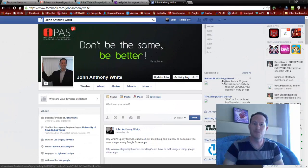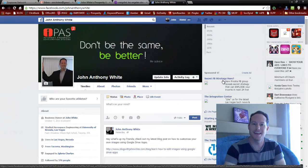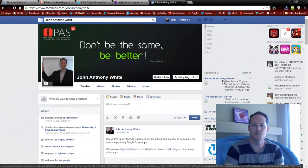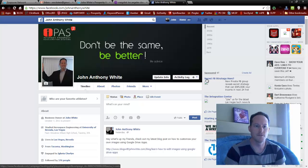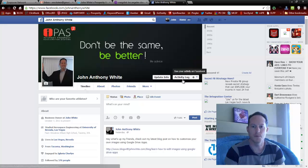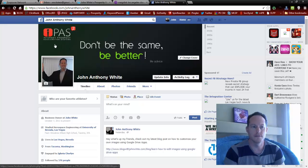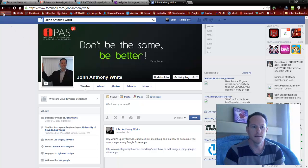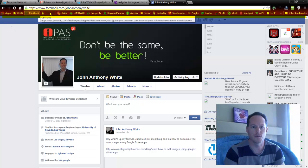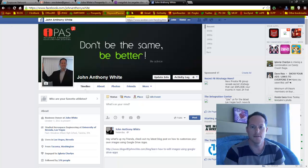Hey, what's up my friends, John White here. Today I'm going to show you how to use your bookmarks bar inside your Chrome browser. If you don't know what a bookmarks bar is, it's these little things right here.